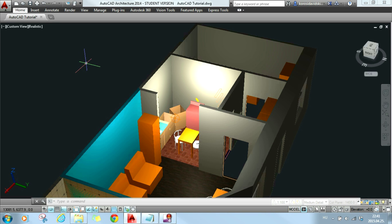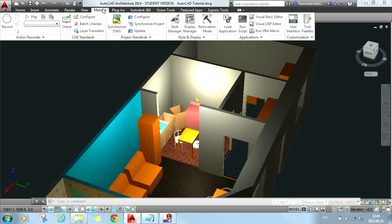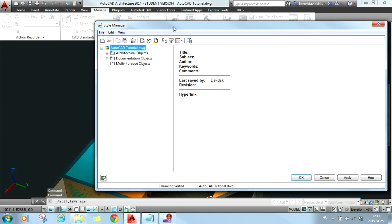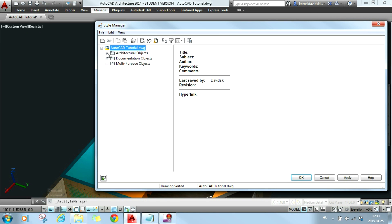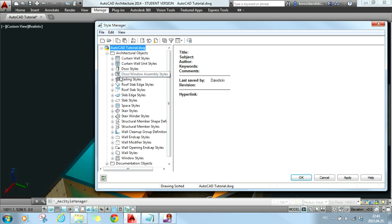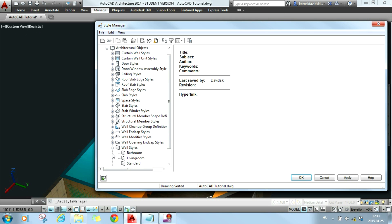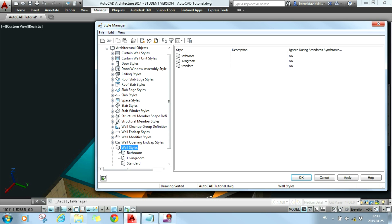To do that, please open manage tab and then choose style manager. In our example we will create a new wall style for our kitchen. So I expand the list of architecture objects and then I will pick wall styles. Here I will create that new wall style for the kitchen.